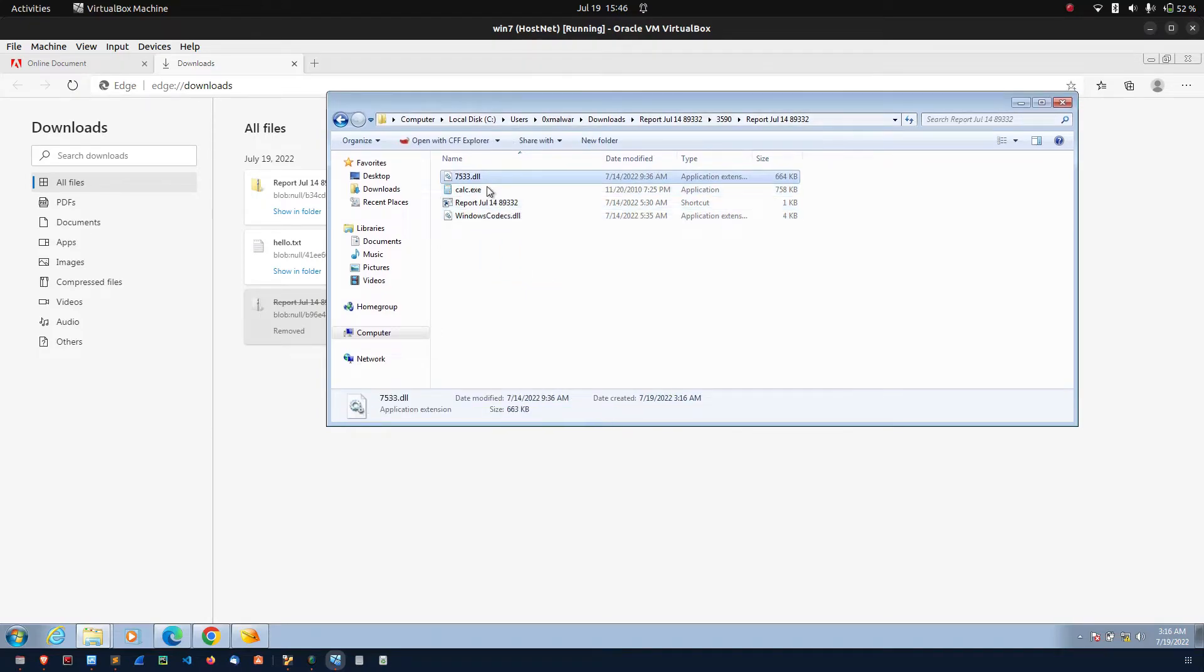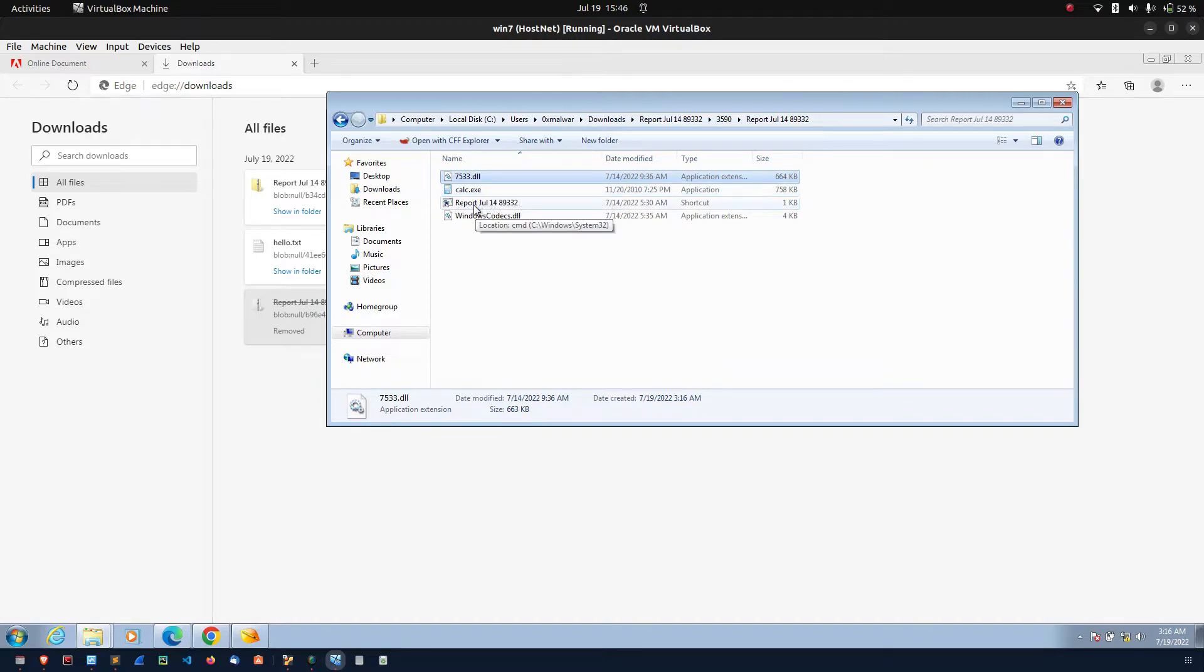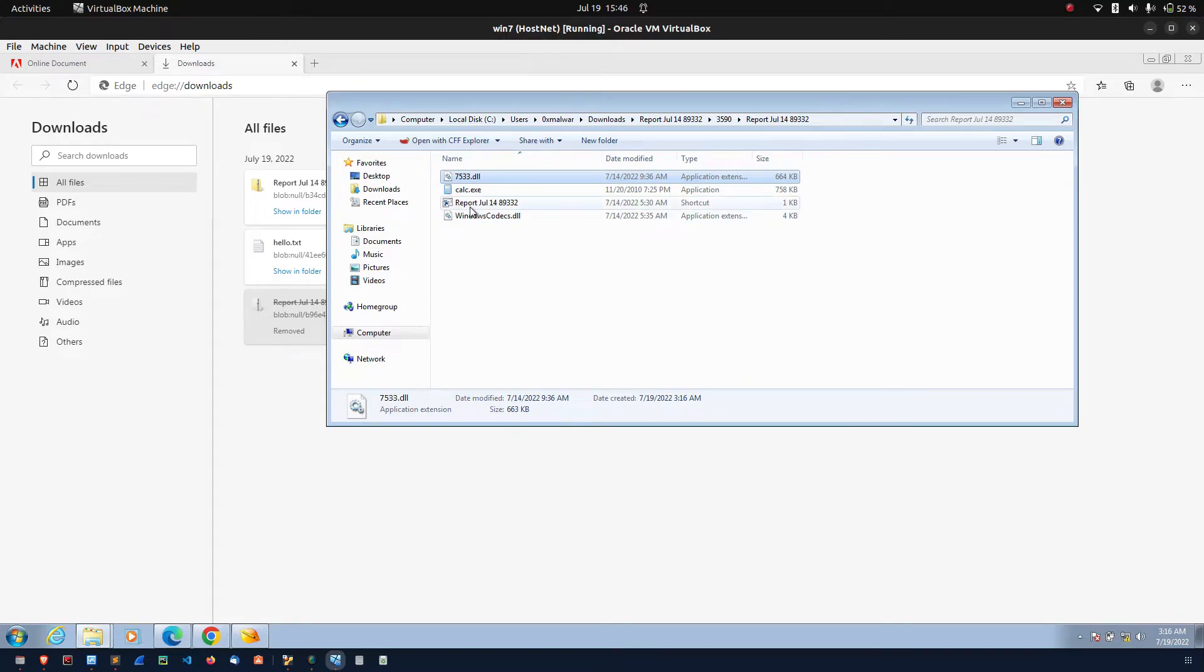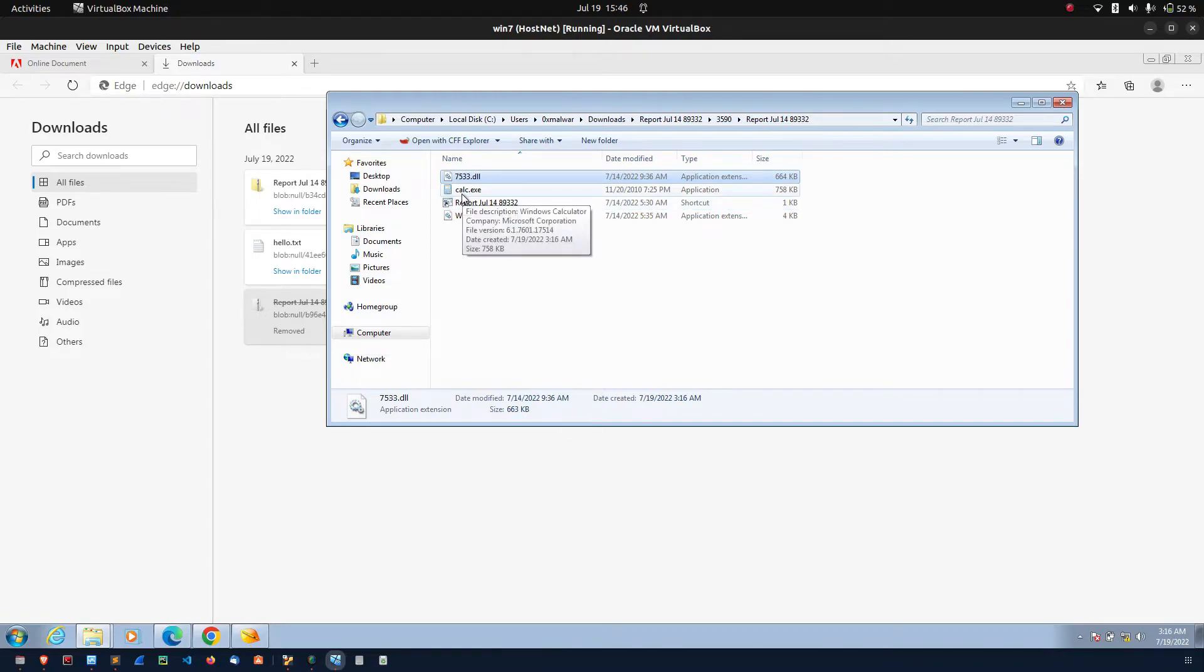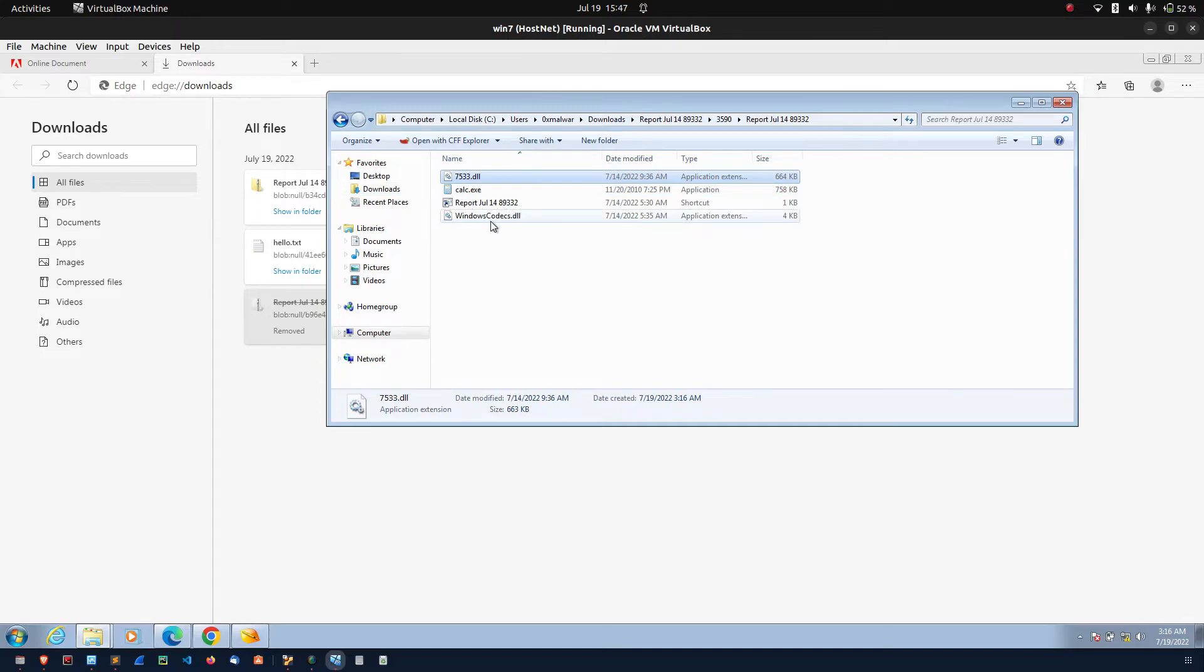There are two files are DLL file. One is calc. Another one seems to be some kind of the shortcut file. Usually what is happening, when you executed the shortcut file, it will execute the calc application. The calc application is a legitimate Windows 7 application. It will do the side loading into this particular DLL.